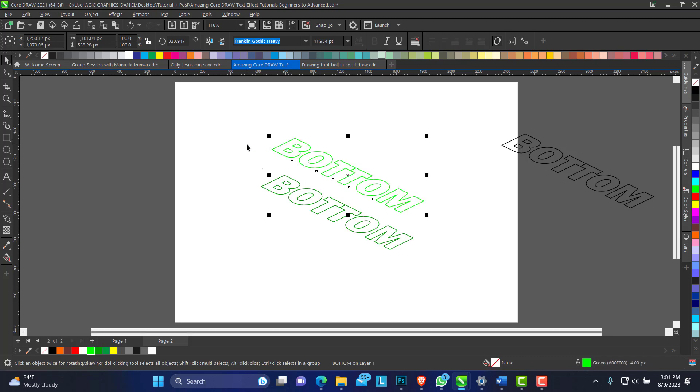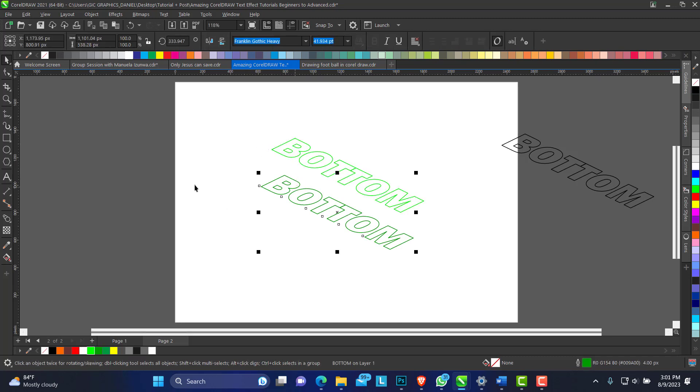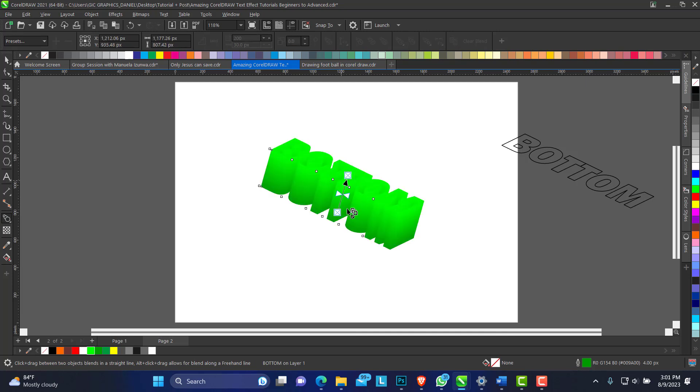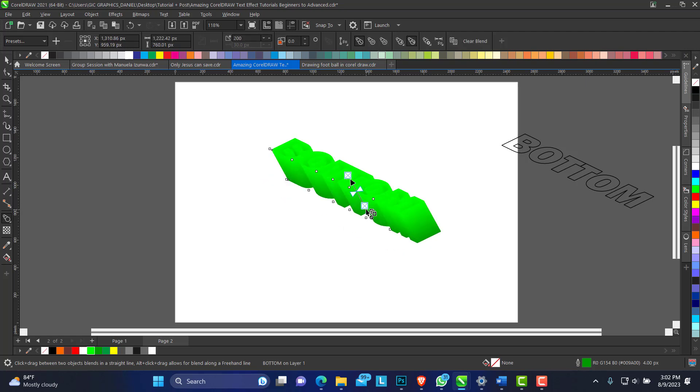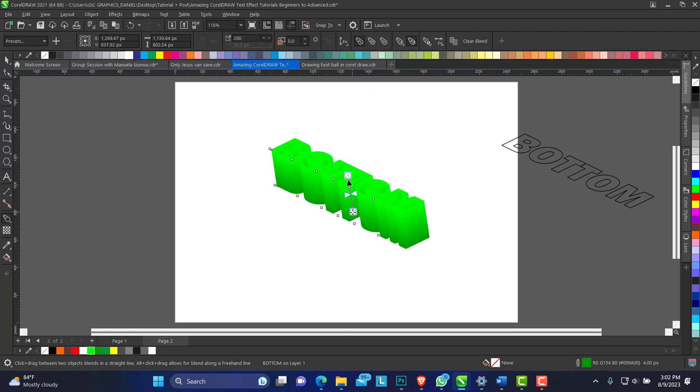Then we have to apply a blend effect. So from this bottom to the top one, just click and drag. See how that turns out beautifully? Well, so just align this, make sure you have them on a straight line.